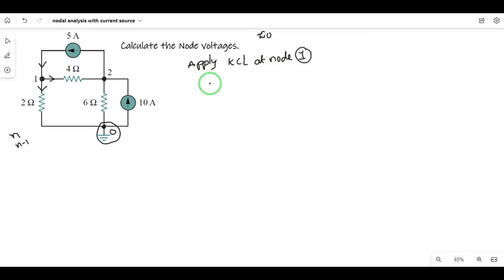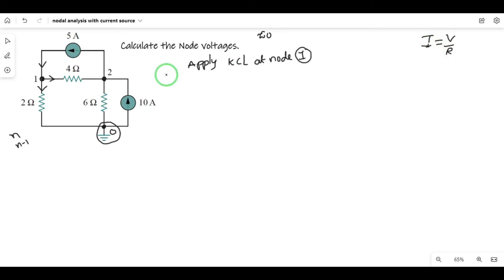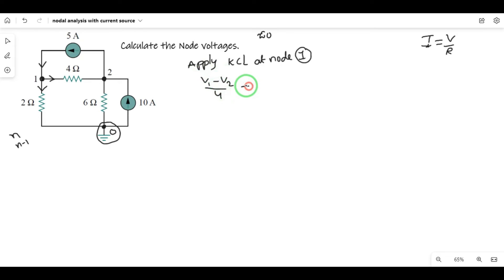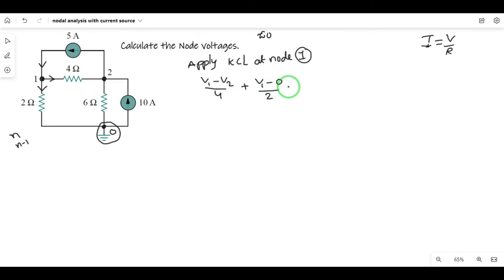Apply KCL at node 1. For the 4-ohm resistor, the current is the voltage difference between two node voltages divided by resistance: (V1 - V2) / 4. For the 2-ohm resistor, the voltage is V1 minus 0 (reference node is 0) divided by 2. The sum of these currents equals the source current.